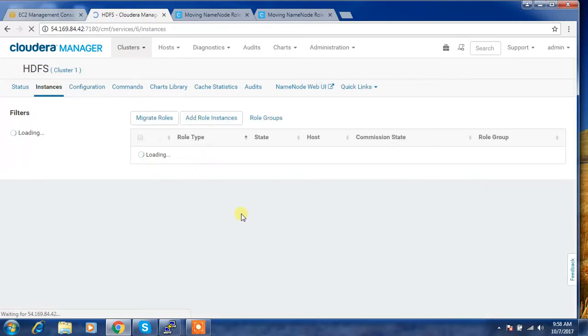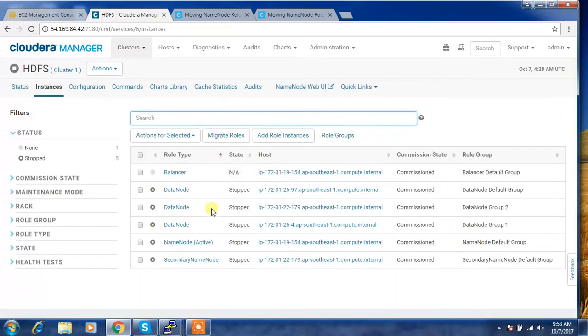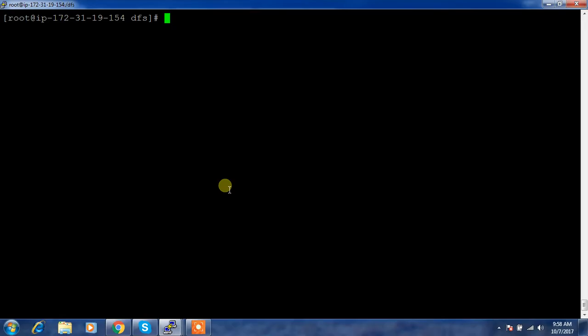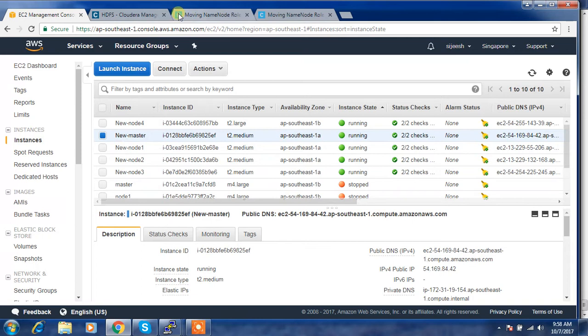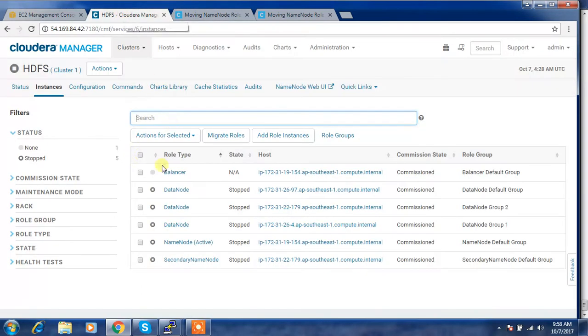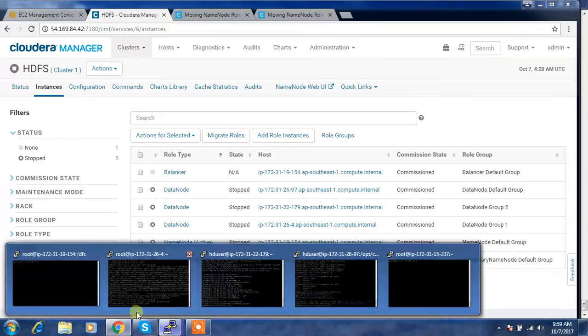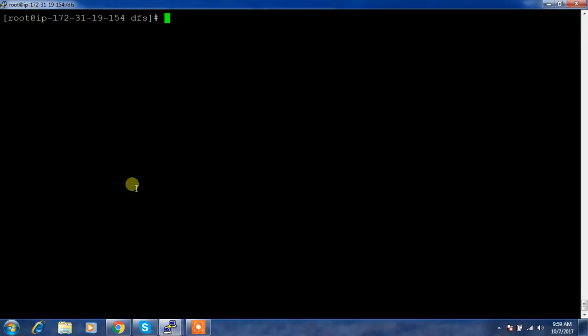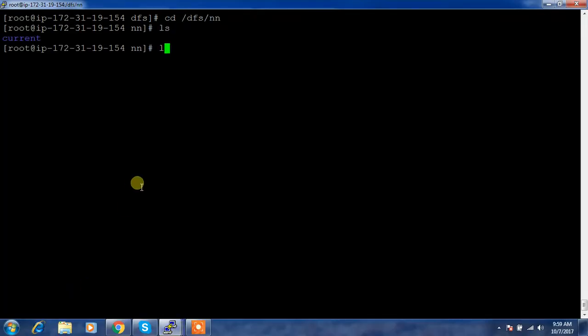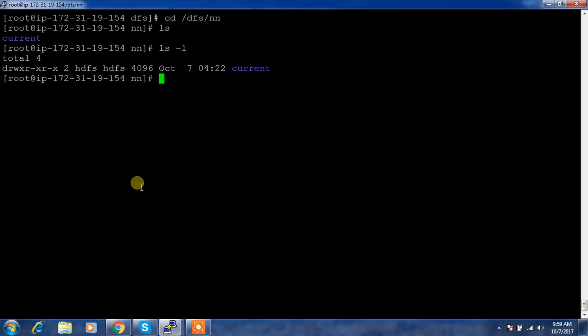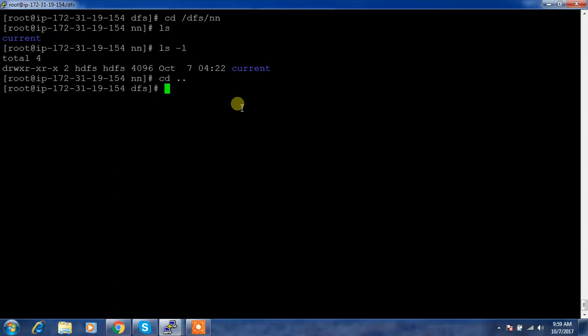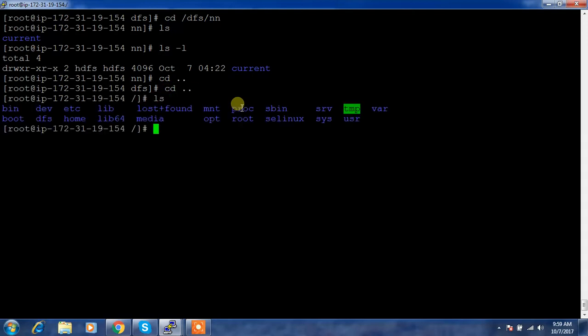Go to the machine where the existing name node is running and take a copy of this one. I'll log into that particular node. Go to the name node and go inside this directory and check what are the files. Check the permission also. It's owned by HDFS HDFS. What I am going to do here is compress this entire DFS directory for my copying purpose.